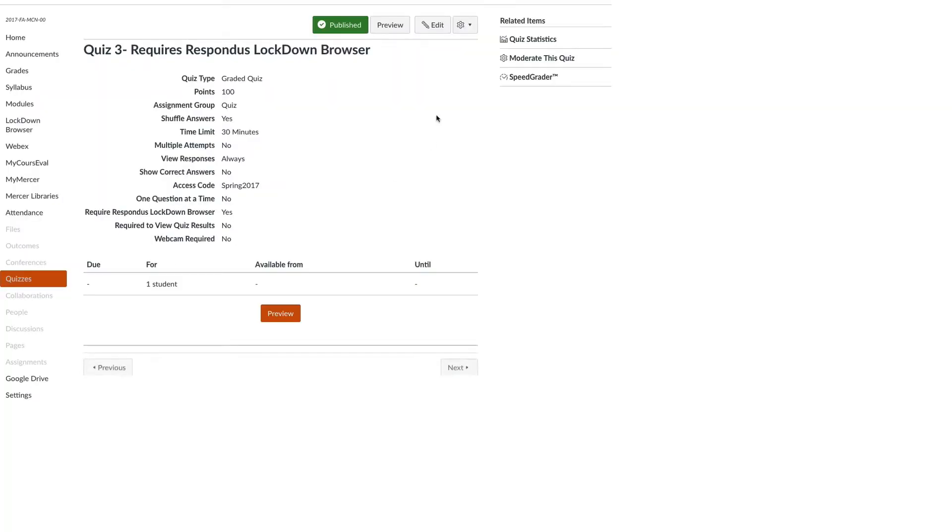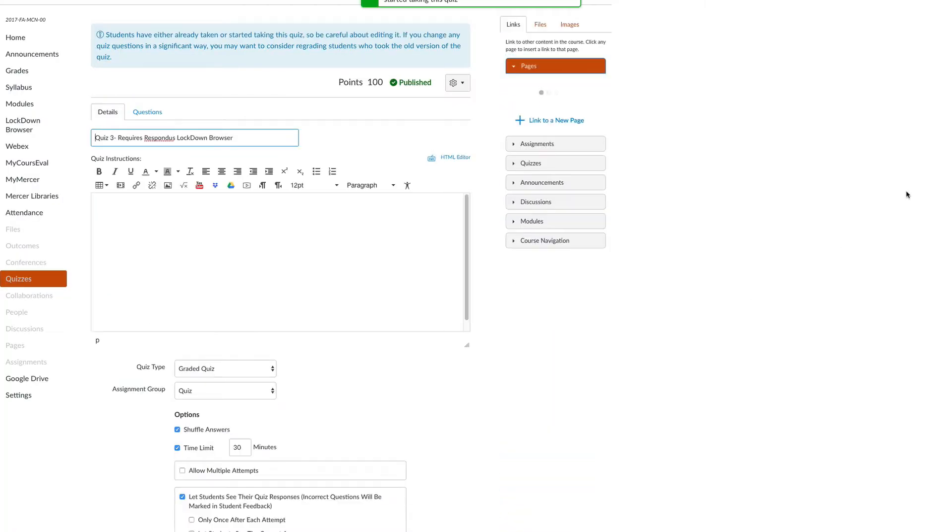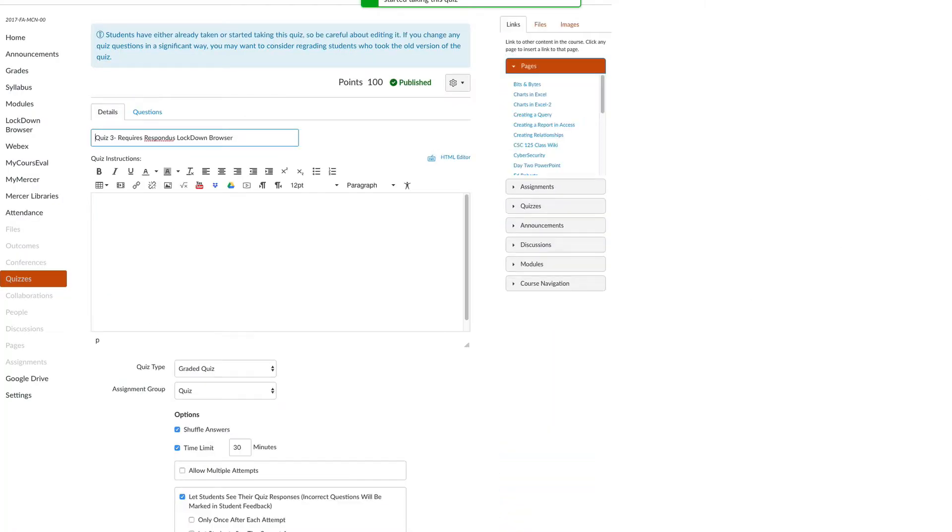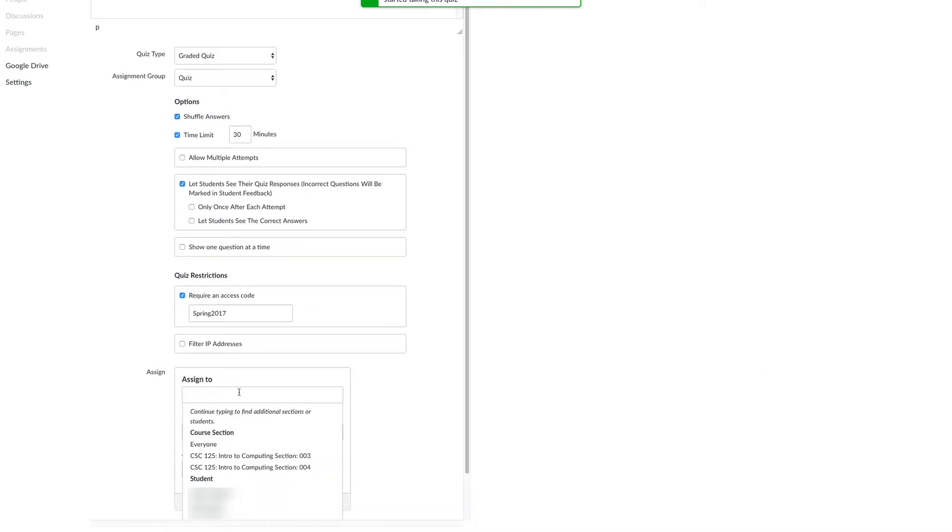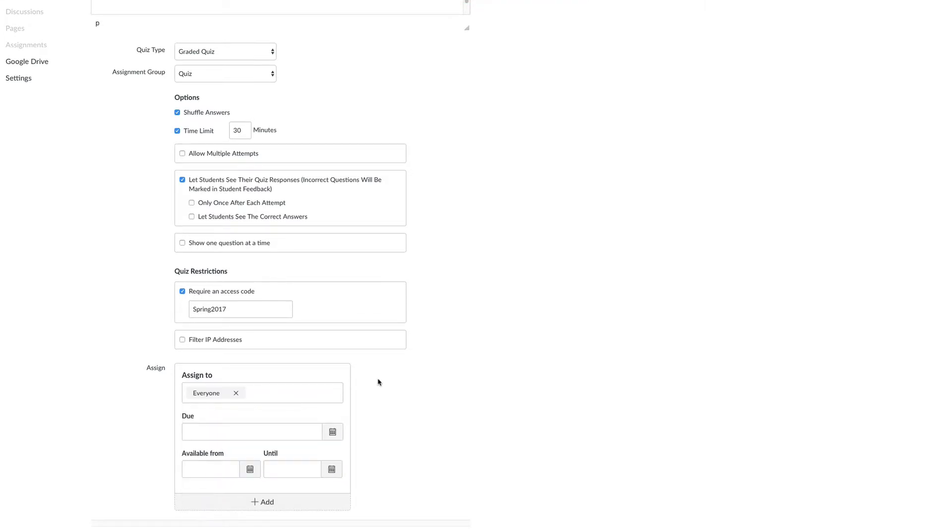Click edit the quiz. And from the quiz details, scroll down to assign. You will now need to reset the quiz to everyone. This will bring back the grades for those who have already taken the quiz.